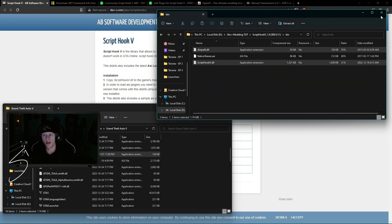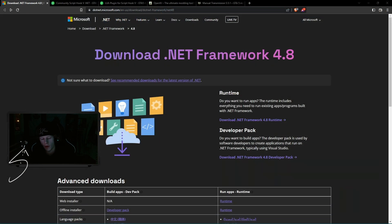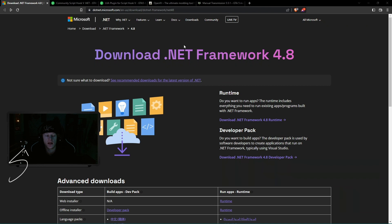So we're going to move on to our second step now. For our second step, you're going to follow the second link in the description. It's going to take you to this Microsoft website and this is downloading .NET Framework 4.8.